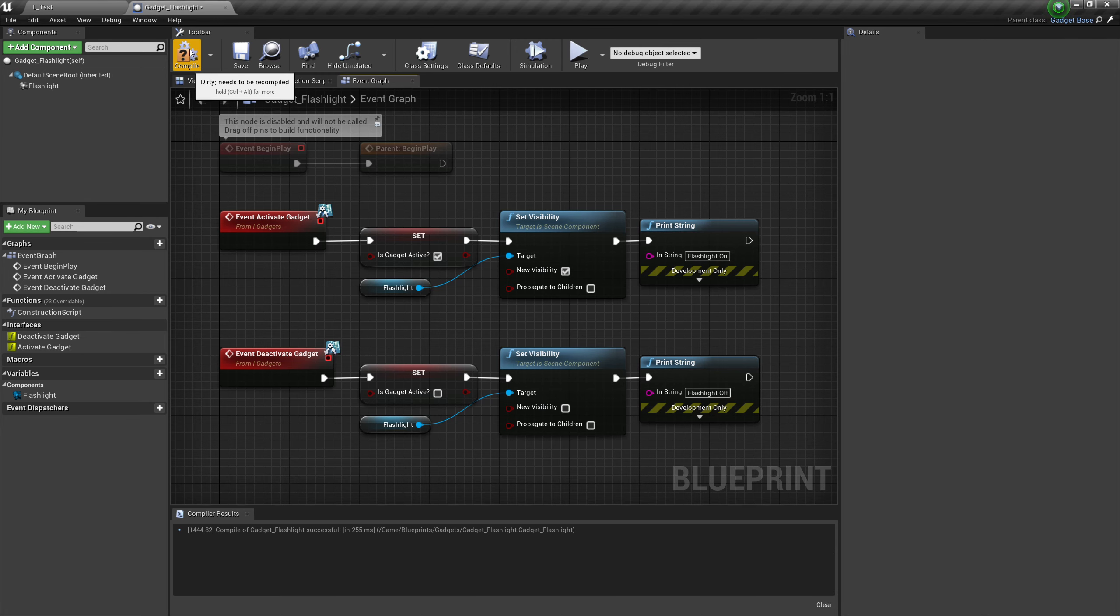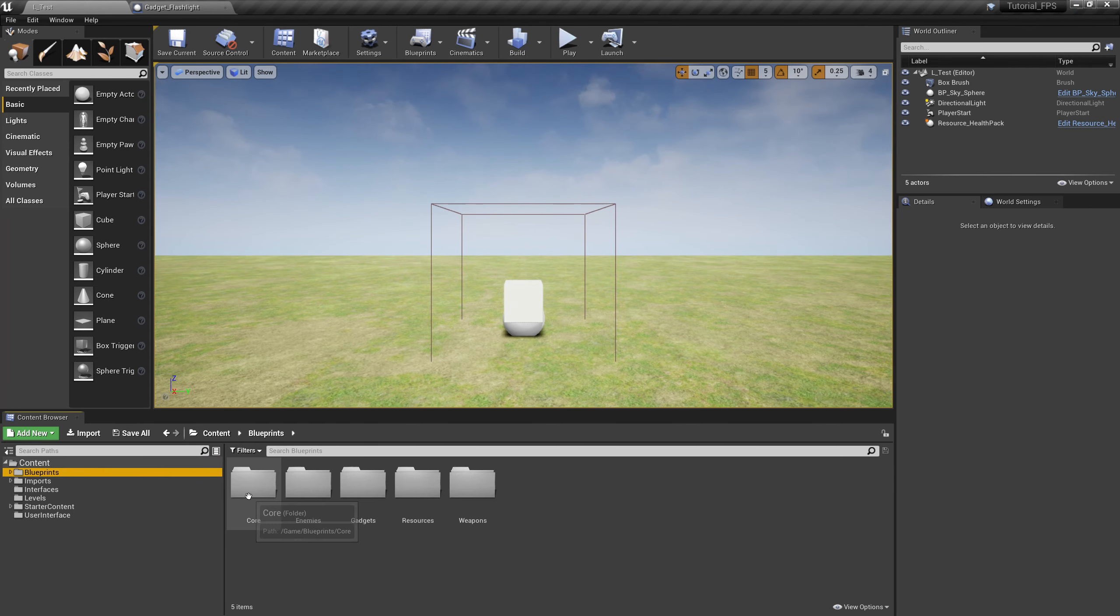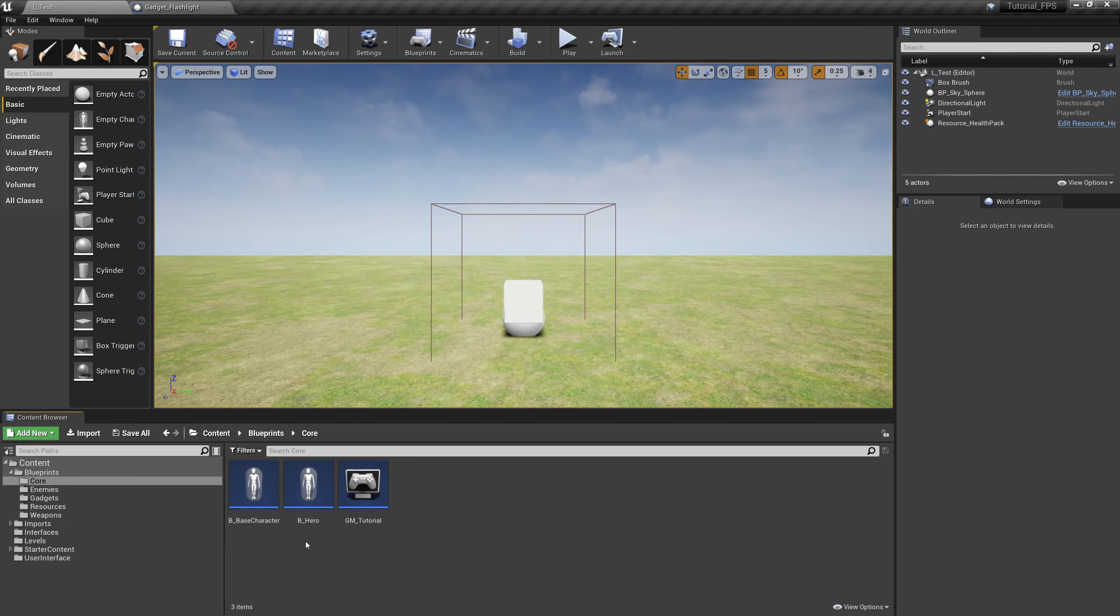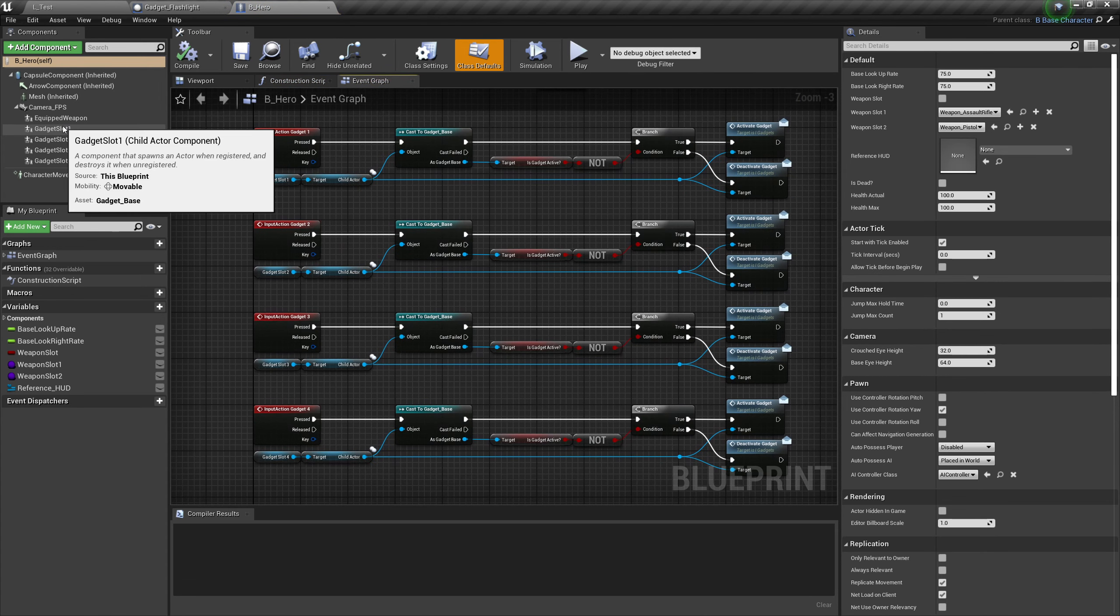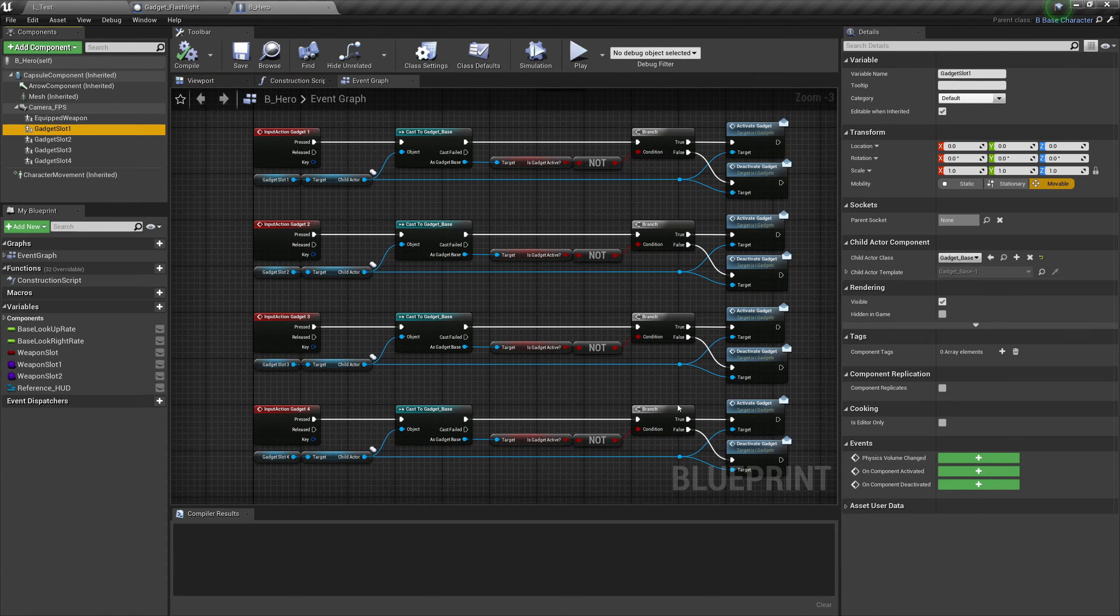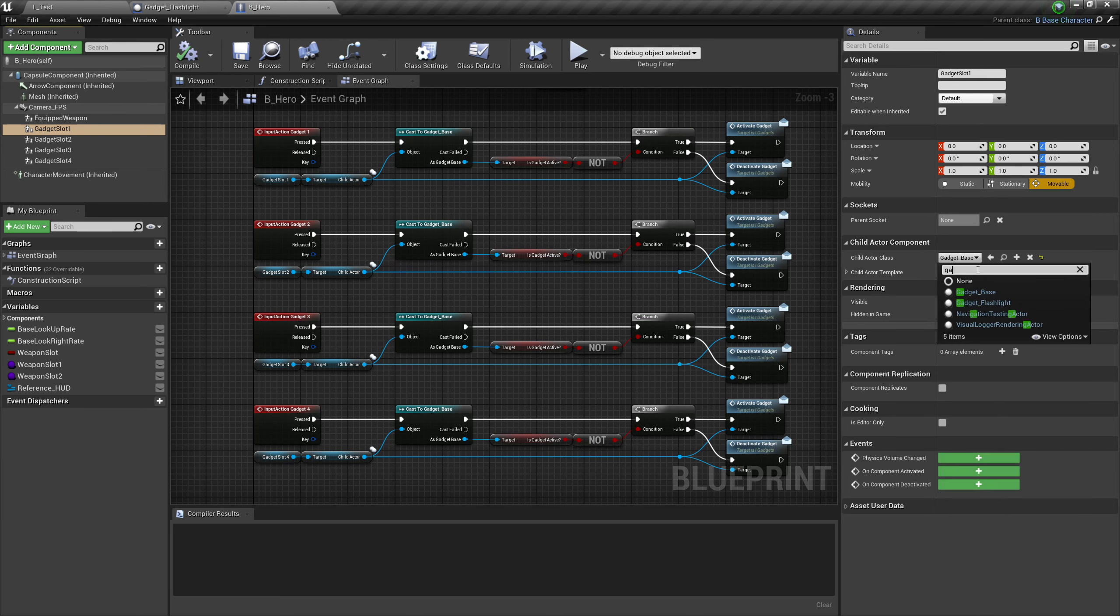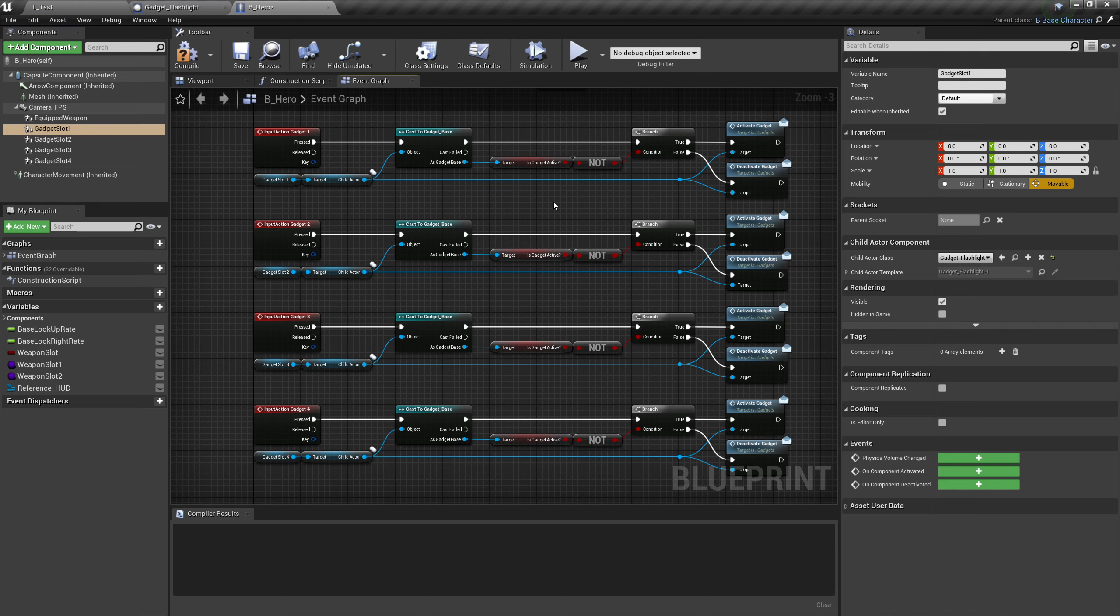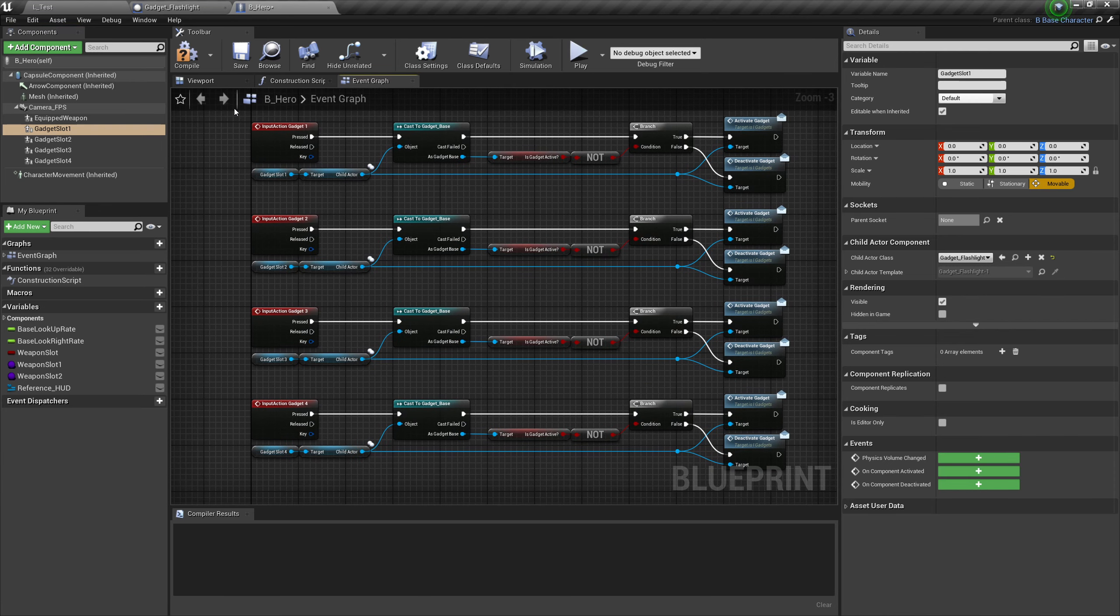A few other things we need to do once we've compiled and saved. Pop over to test, click on the blueprints folder, let's pop into our hero character in our core folder, and in our first gadget slot, let's change that to gadget underscore flashlight. So now we're going to be using the flashlight in our first gadget slot. Compile and save that.